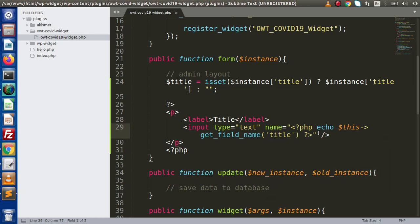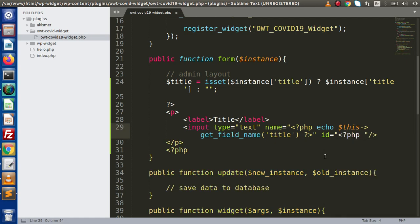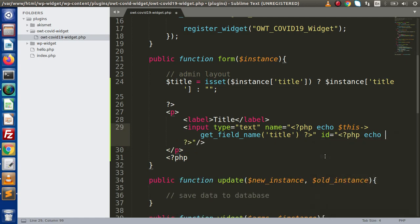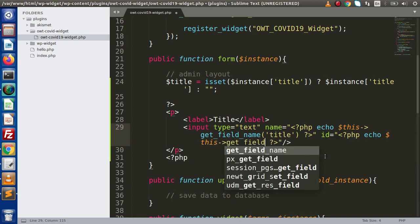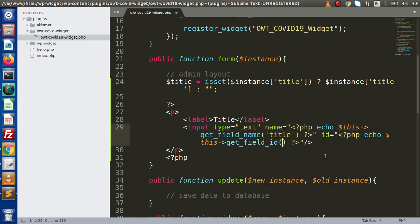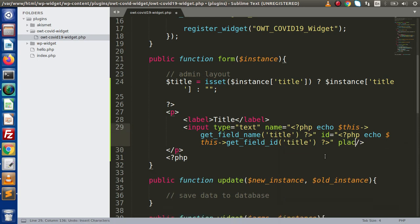Along with this name attribute, I am going to specify the id of this text box. I am going to use one more WordPress function called get_field_id, and inside this I am going to specify our key. And finally, let's add a placeholder.